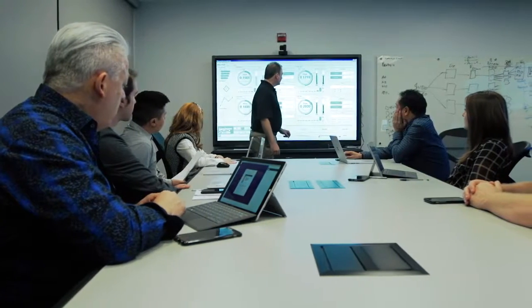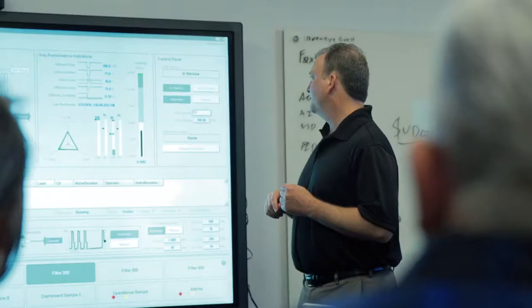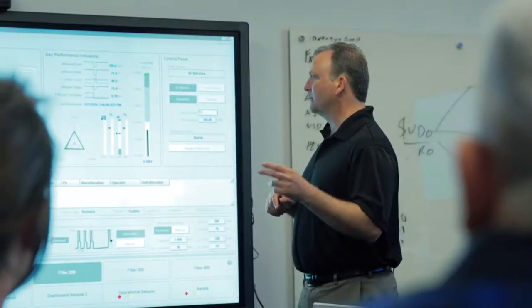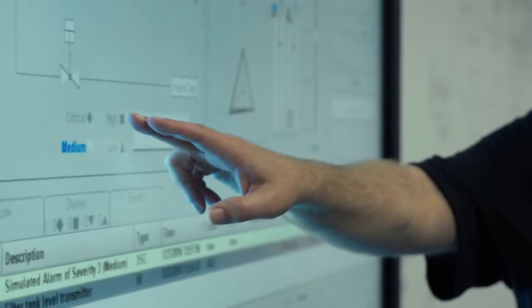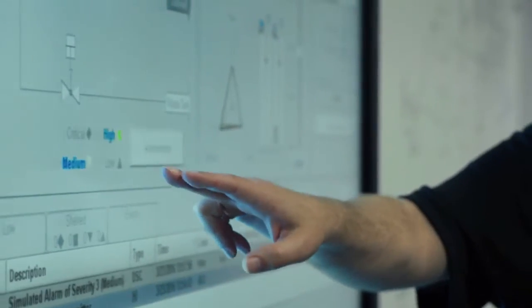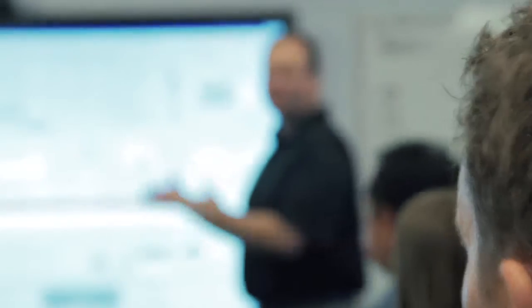For more than 25 years, Wonderware InTouch HMI has been empowering innovators around the globe with the ability to standardize and visualize their entire enterprise.